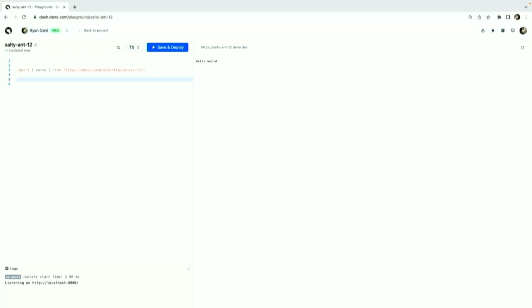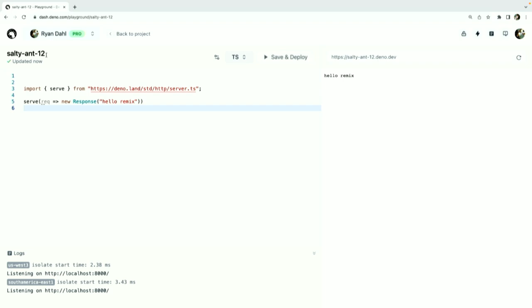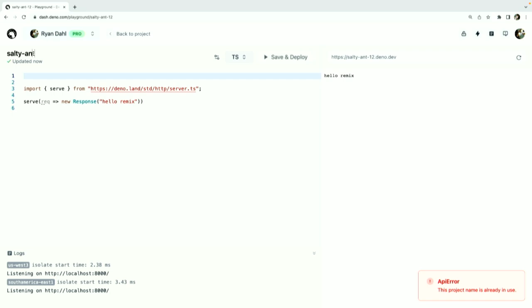First of all, let me just kind of from memory—we're going to import serve from https://deno.land/std/http/server.ts. We can import TypeScript in Deno. And this thing is a little function that takes a callback. You take a request, return a response. So it takes a request and we return a response. And let's say hello Remix. And let's save and deploy here. On the right-hand side you have a little fake web browser where it's making a request to salty-ant-12.deno.dev. Let's change that name here to Remix if that's available. These are all my names that I was trying out before this presentation. Remix2. Okay, there we go. Now we have Remix2.deno.dev.